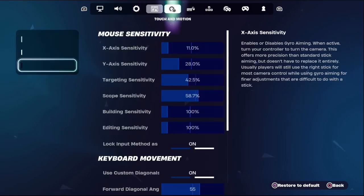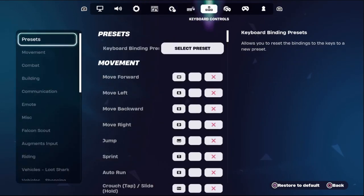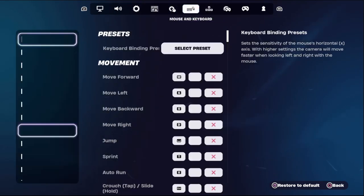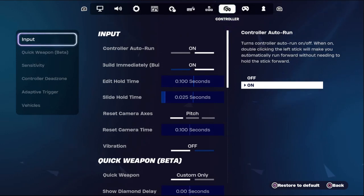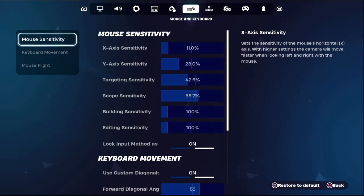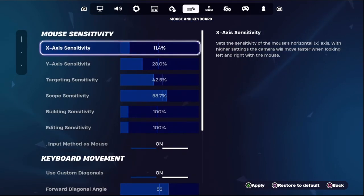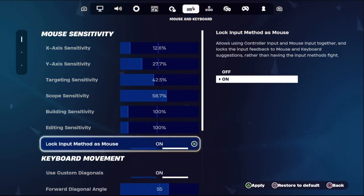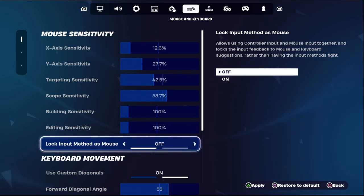In the first step, we need to select Mouse and Keyboard. Then go down to Mouse Sensitivity and set this. We need to lock the input method as Mouse and Keyboard, so we need to turn off that option.